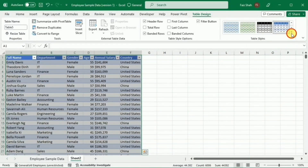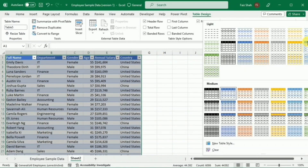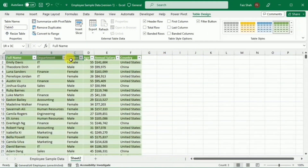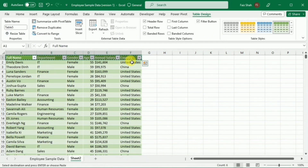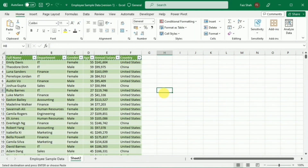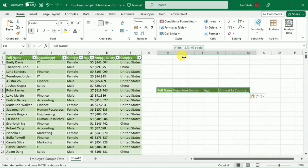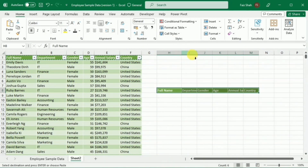I can choose between different styles. My next step will be to copy the headers of this table and paste them over here. I will simply adjust the width of the cells.